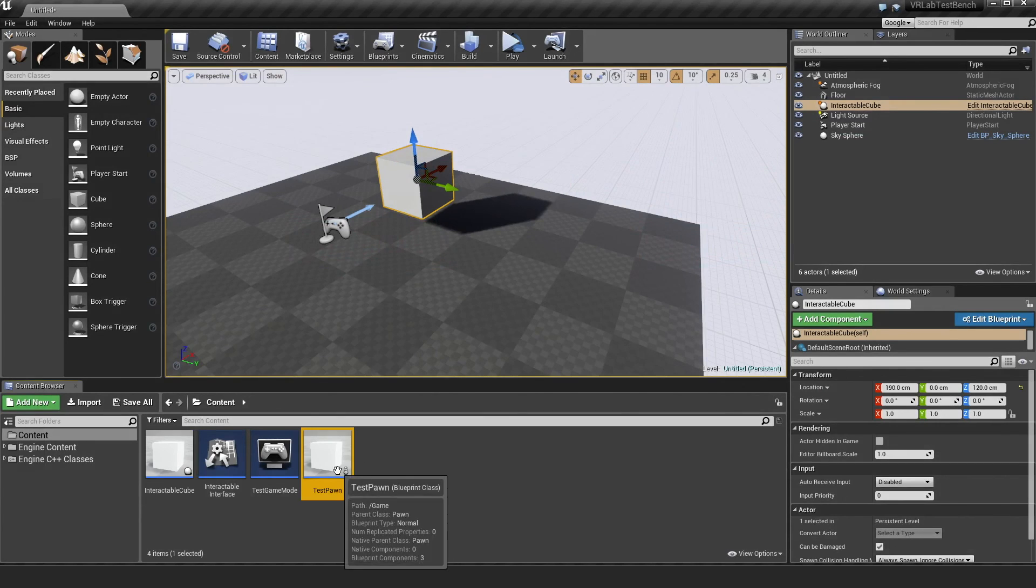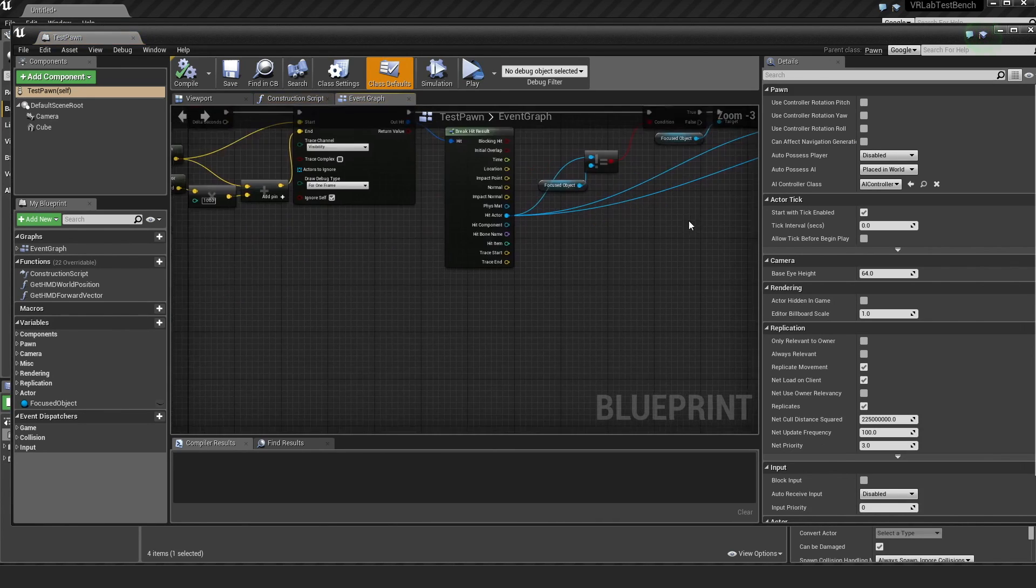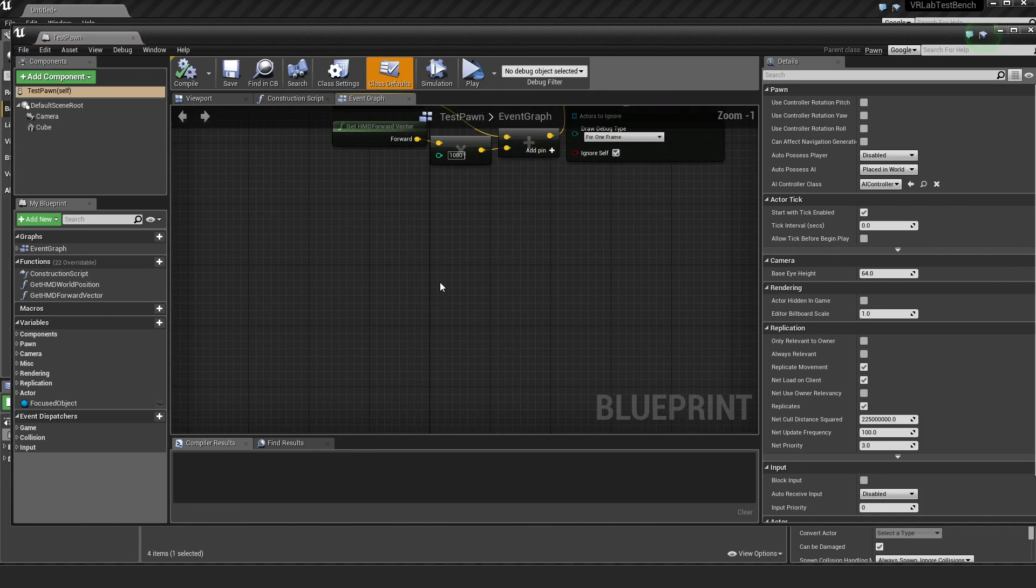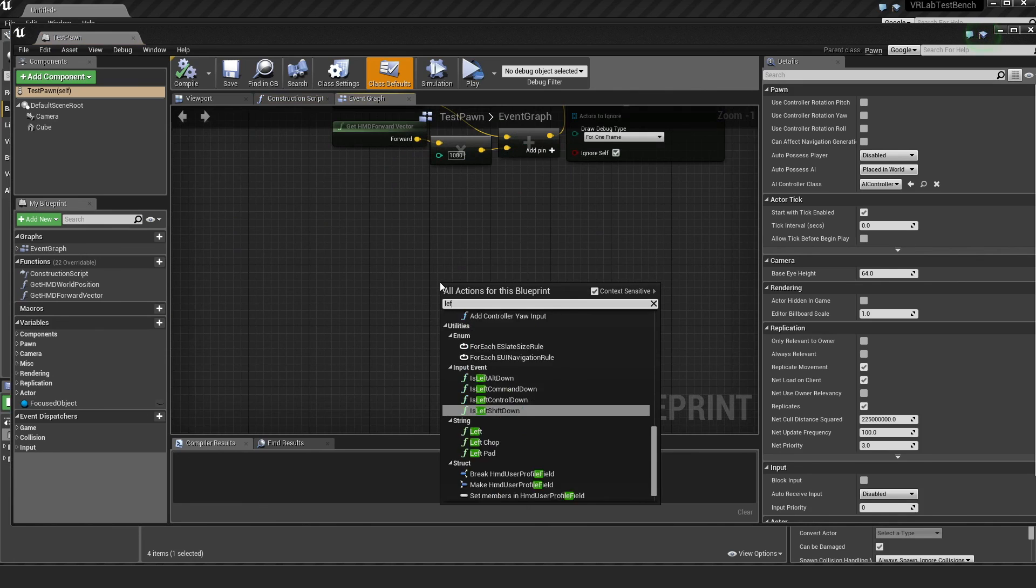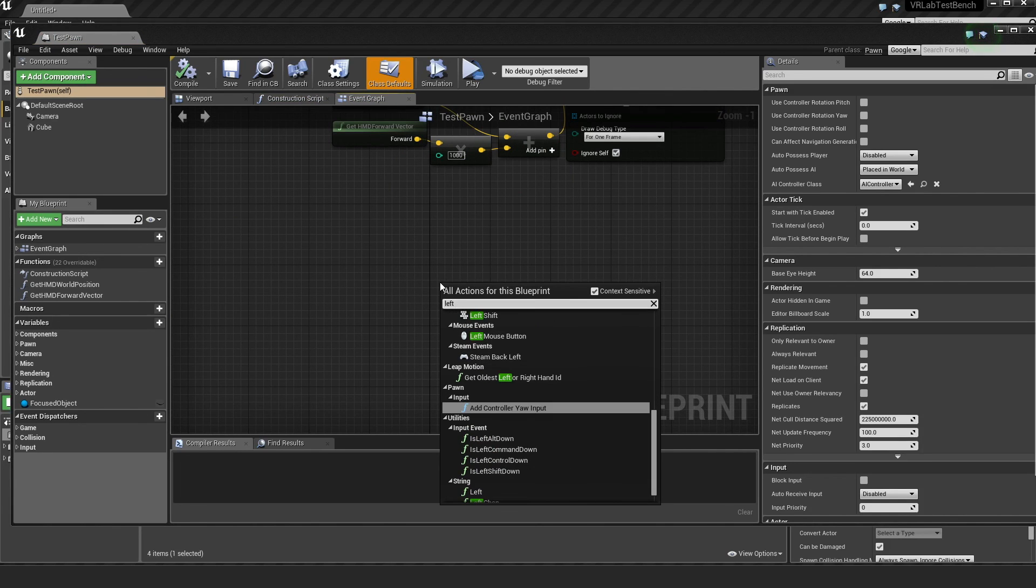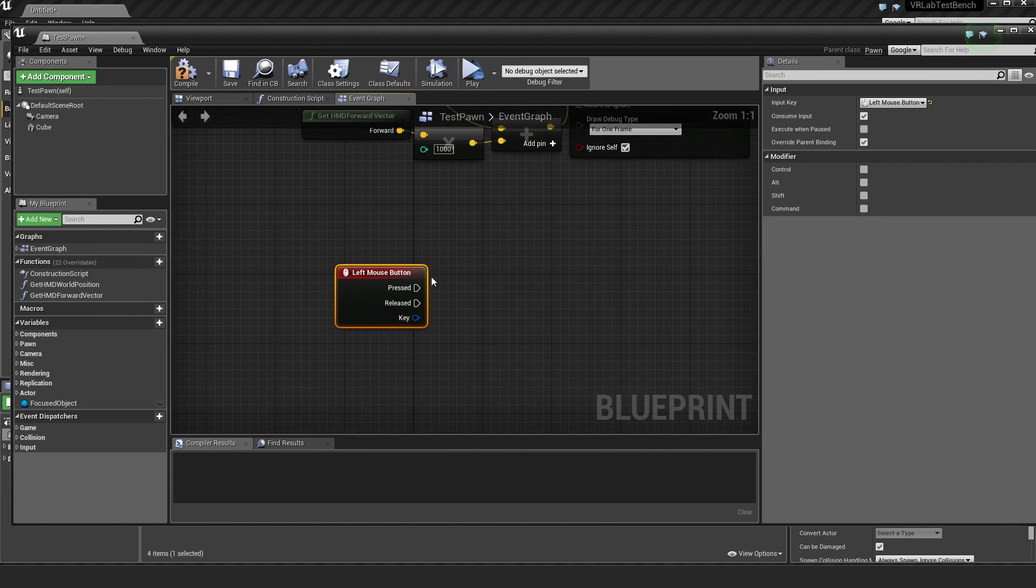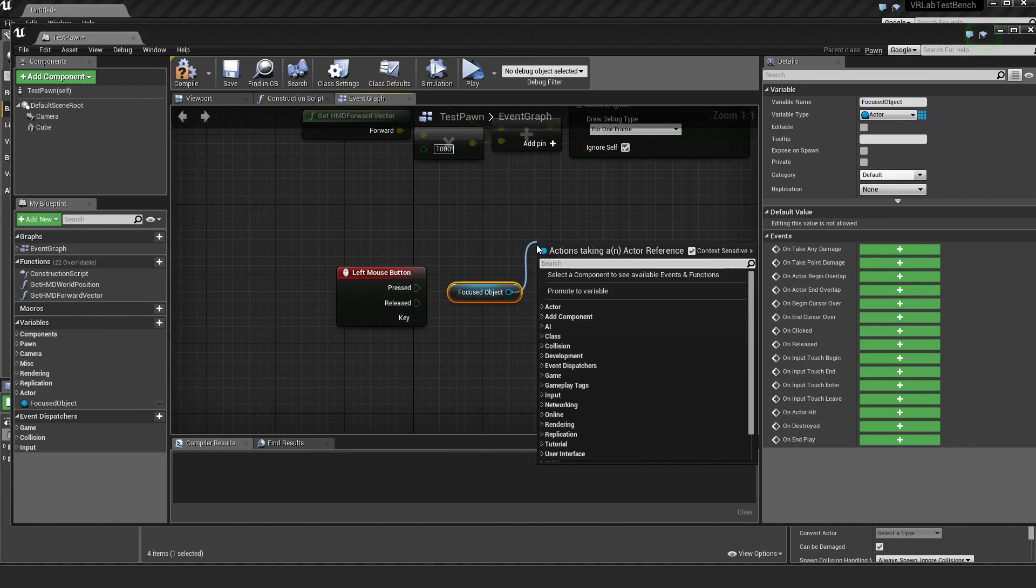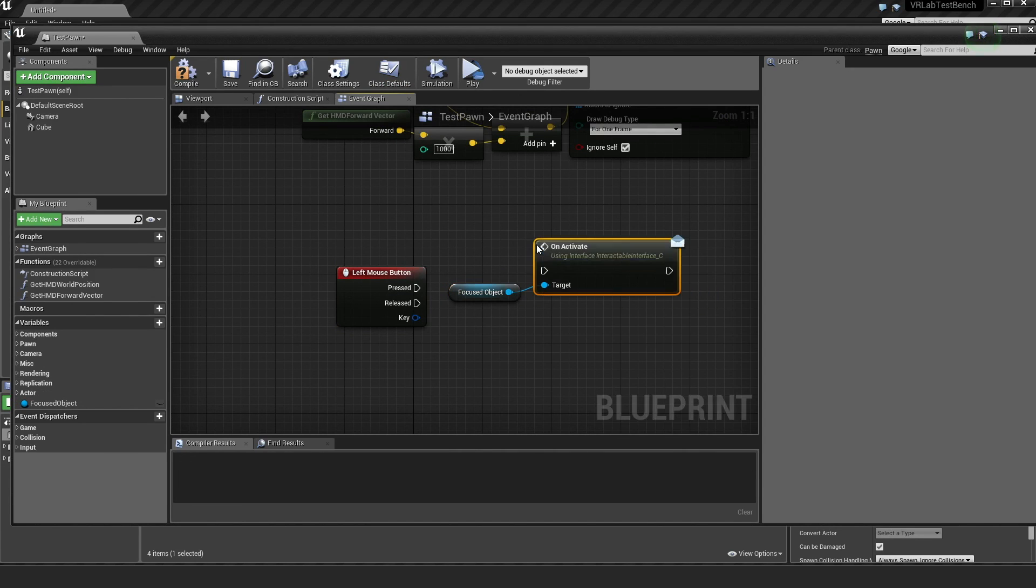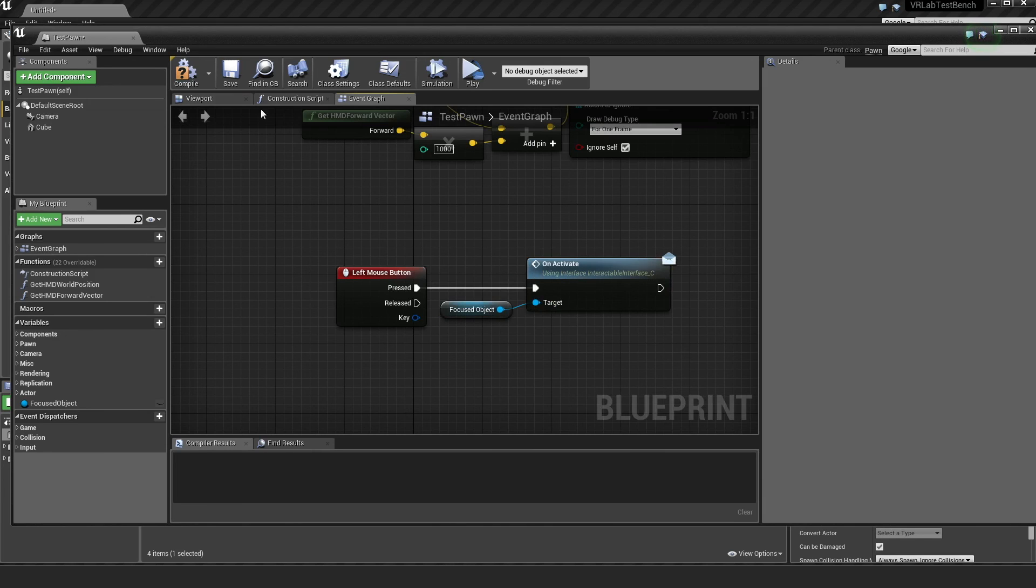So just one more thing, which is the activate. So for here, it's really simple. I'm just going to grab a test thing of left mouse button down and then when pressed, I'm just going to grab the object we're looking at and just call activate.